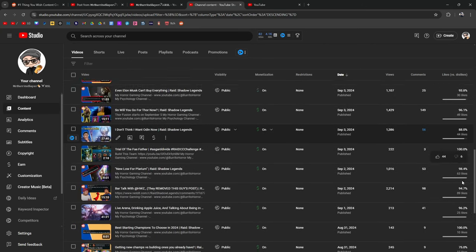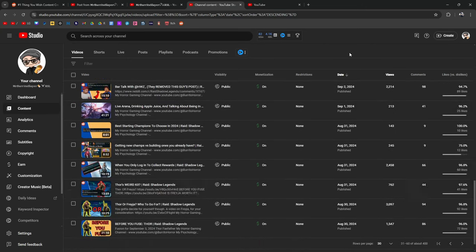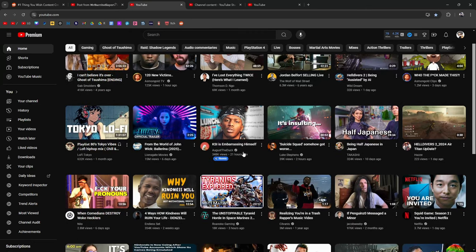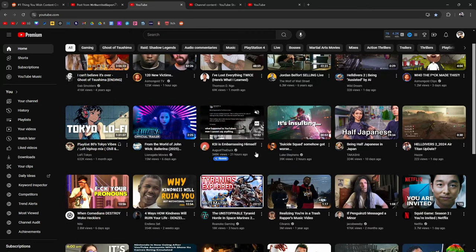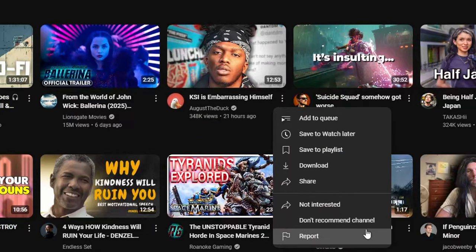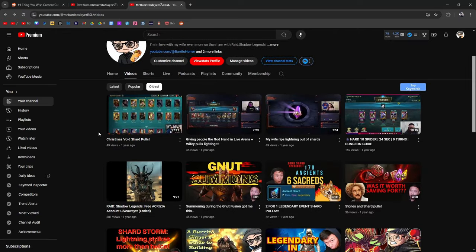How do you hurt a content creator? Well, it's not by disliking videos. Let's say I don't want to watch this August the Duck guy anymore, right? I don't like him. This is what you do. You click 'don't recommend channel.' You click it. Boom. You're not going to see this guy again. That sends a signal to YouTube that, hey, there's something up with this content creator. And if enough people do that, then that's how you hurt a content creator. I think it's kind of funny.